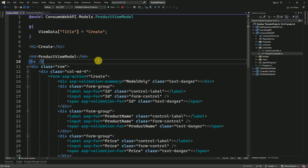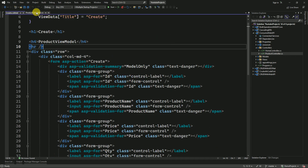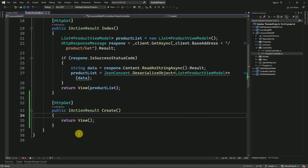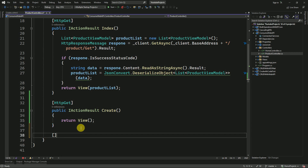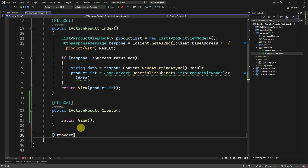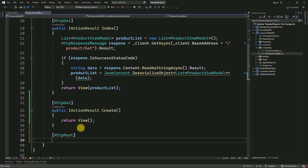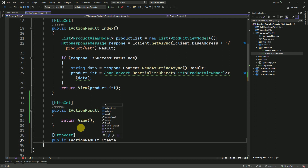The view has been generated to create a product. Now I'm going to create another action method to post the data to the API. For that I'll mark it as HTTP POST and create another action method also named 'Create'.